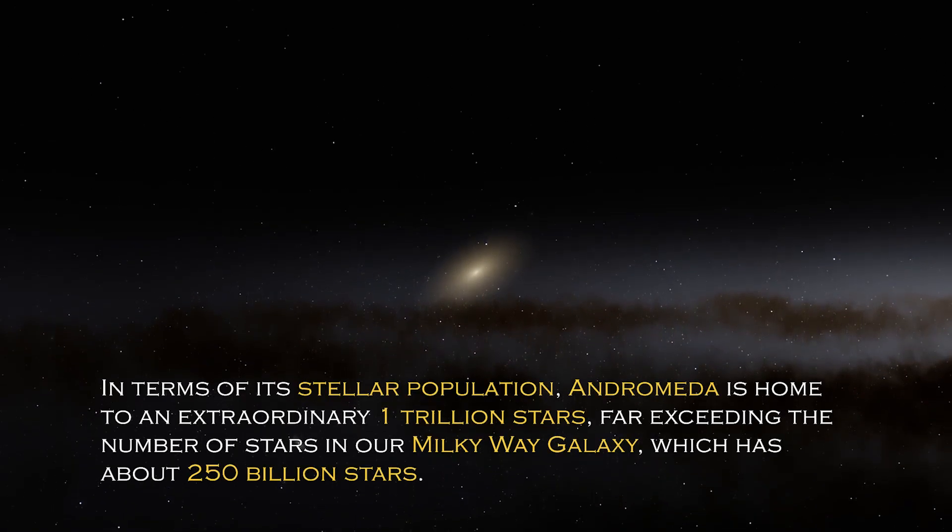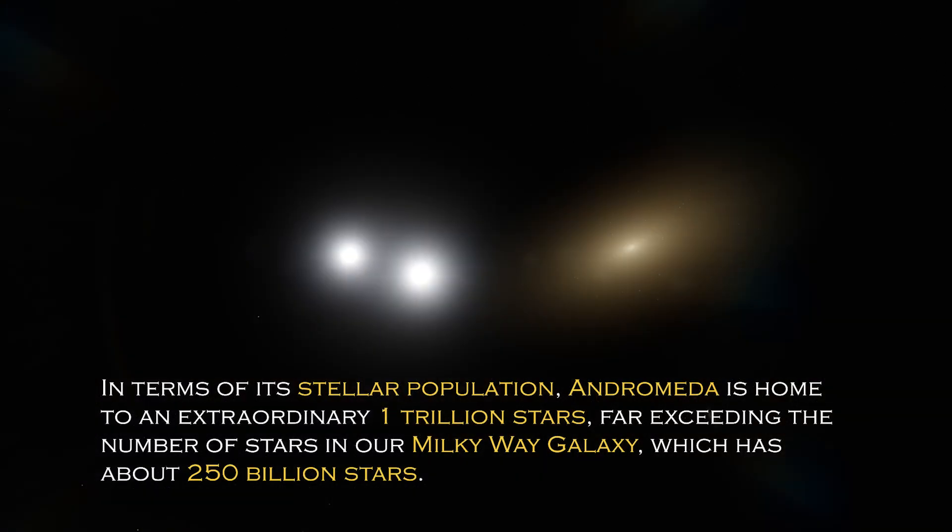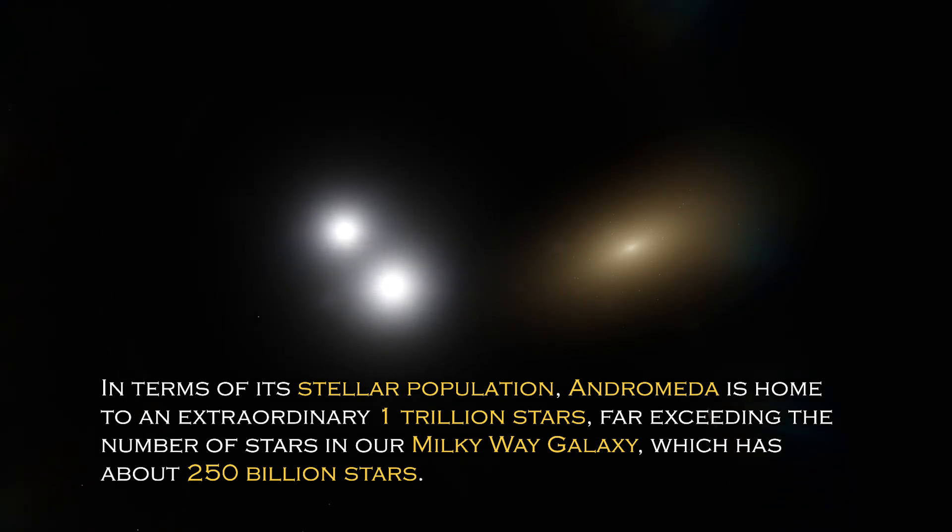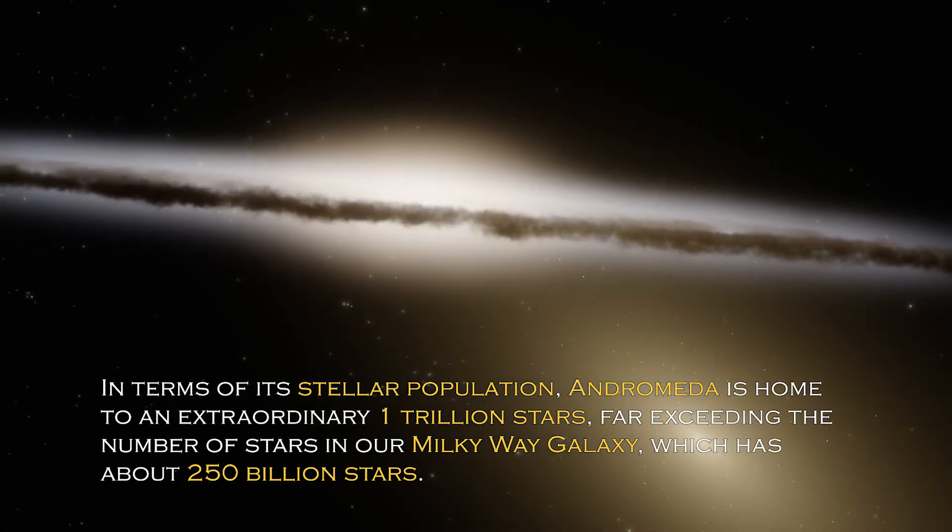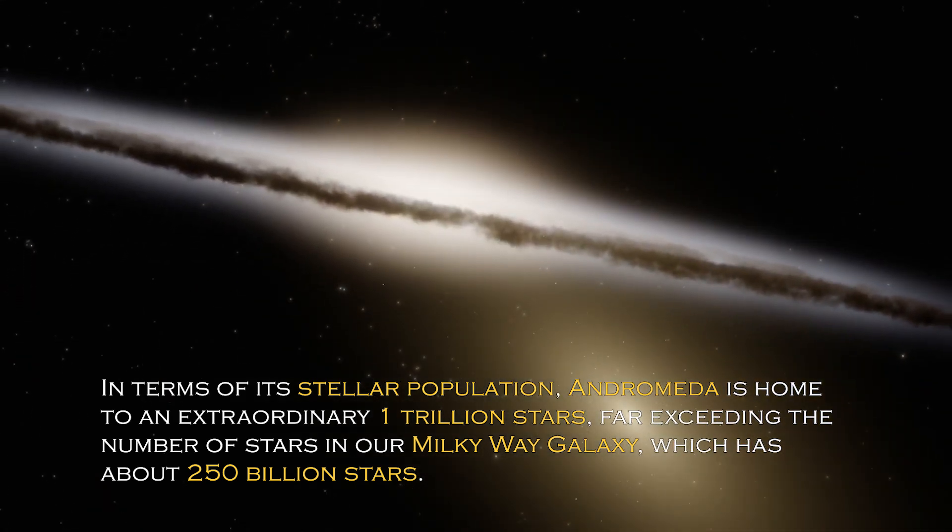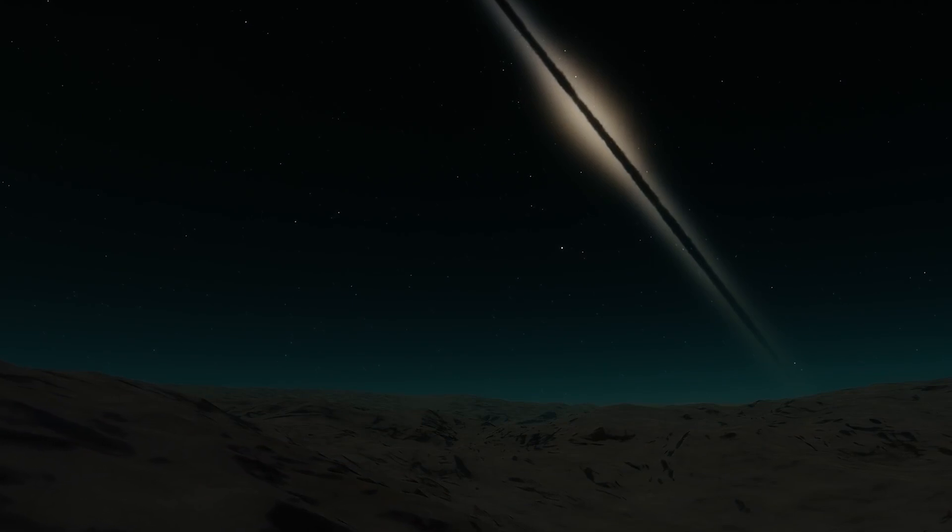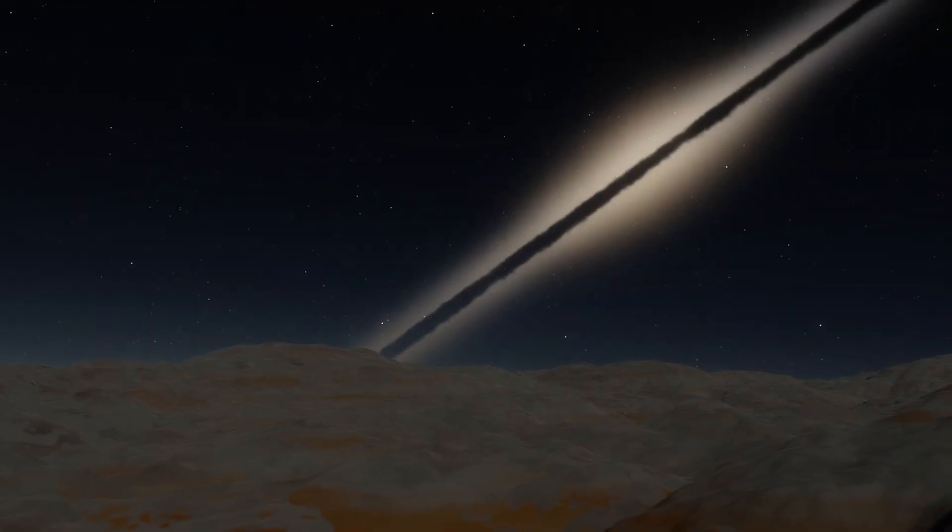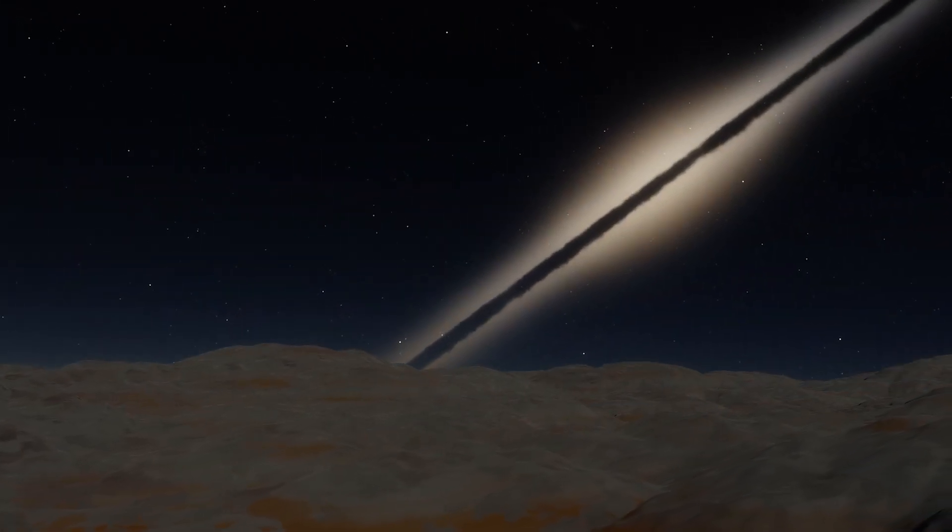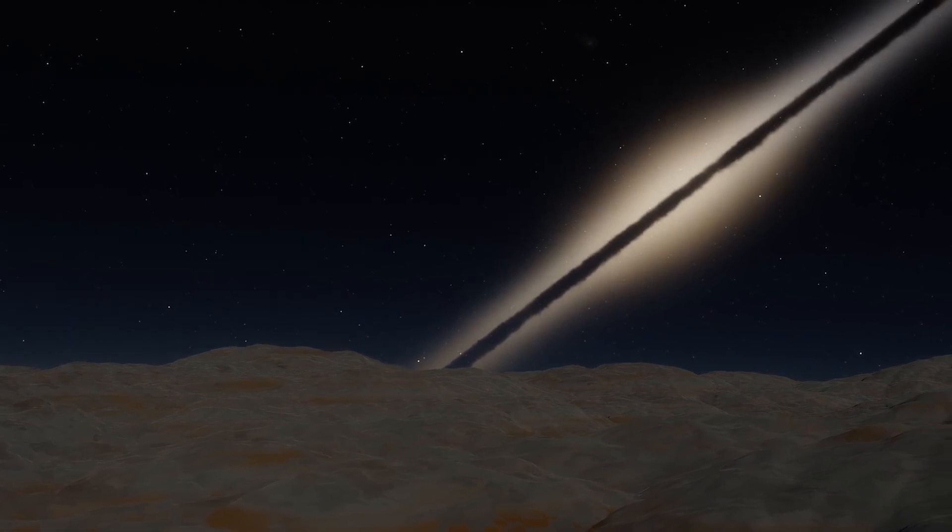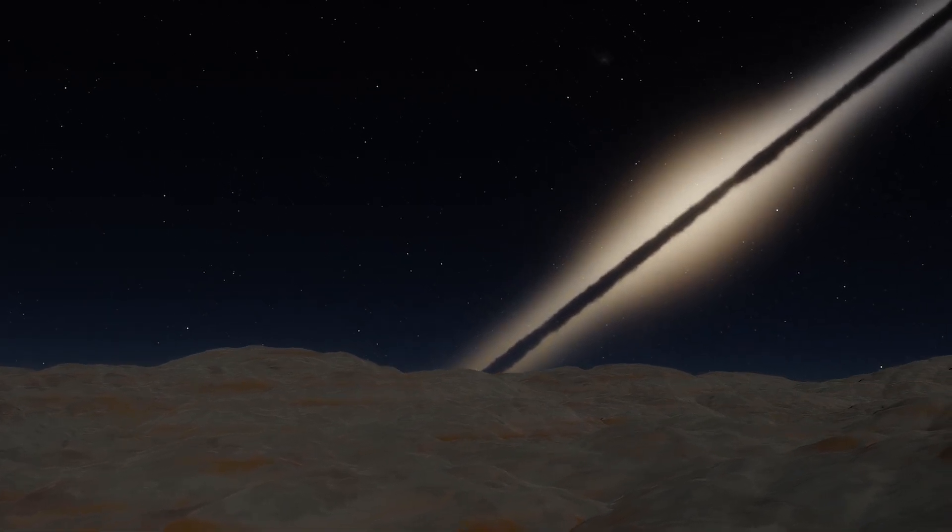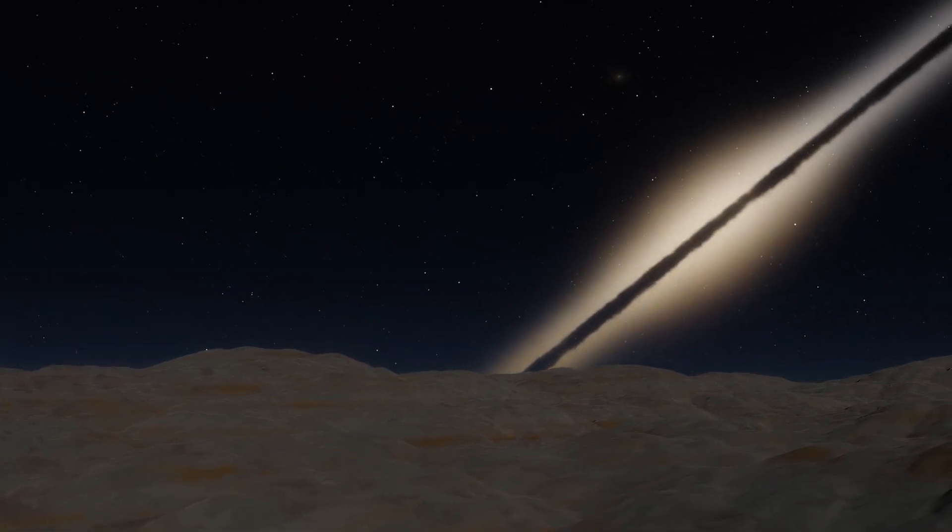In terms of its stellar population, Andromeda is home to an extraordinary one trillion stars, far exceeding the number of stars in our own Milky Way galaxy, which has about 250 billion stars. This explains why it is so visible from Earth, since its brightness is certainly greater. However, the grandeur and luminosity of a galaxy are not the only intriguing characteristics it possesses.